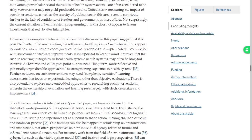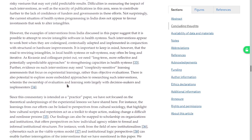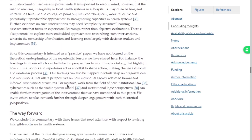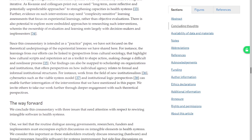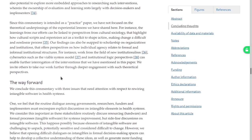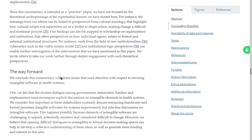However, examples suggest that it is possible and such interventions work when they are co-designed and contextually adapted. It is important to keep in mind that the road to rewiring intangibles in local systems may often be long and iterative. We need long-term, more reflective and potentially unpredictable approaches. Further evidence suggests such interventions may need complexity-sensitive learning assessments and more embedded approaches to researching them, wherein the ownership of visualization and learning lies largely with decision makers and implementers. Since this commentary is intended as a practice paper, they are not focused on theoretical underpinnings.